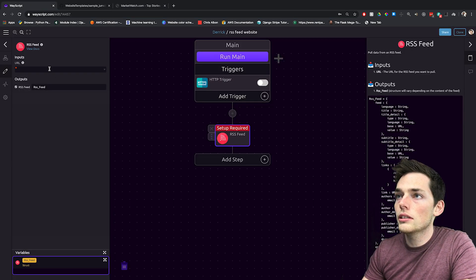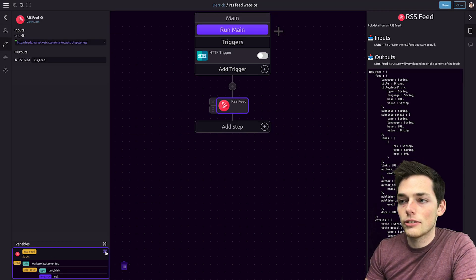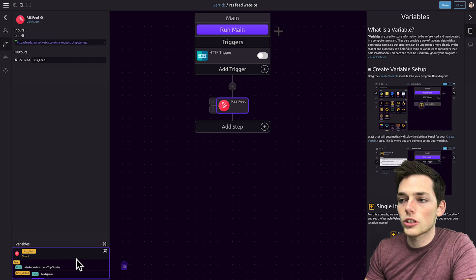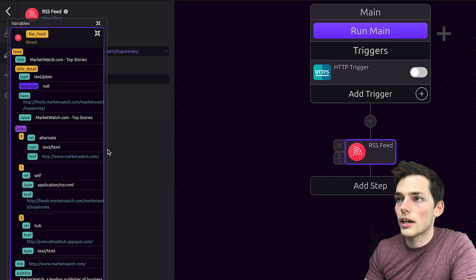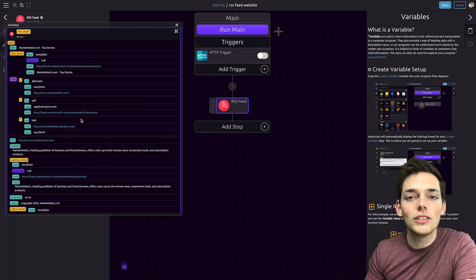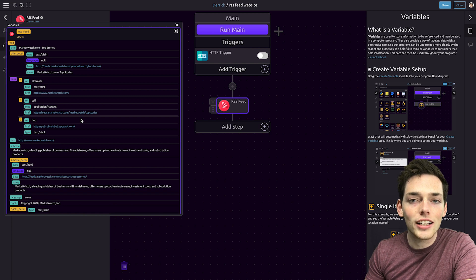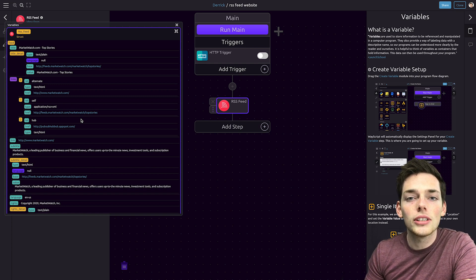We'll copy that URL and paste it here. Once we paste it, we see that we now have a variable created here that has that information from that RSS feed displayed for us. We can use this data directly in an HTML file and pass that to our user. So let's build that HTML file now.